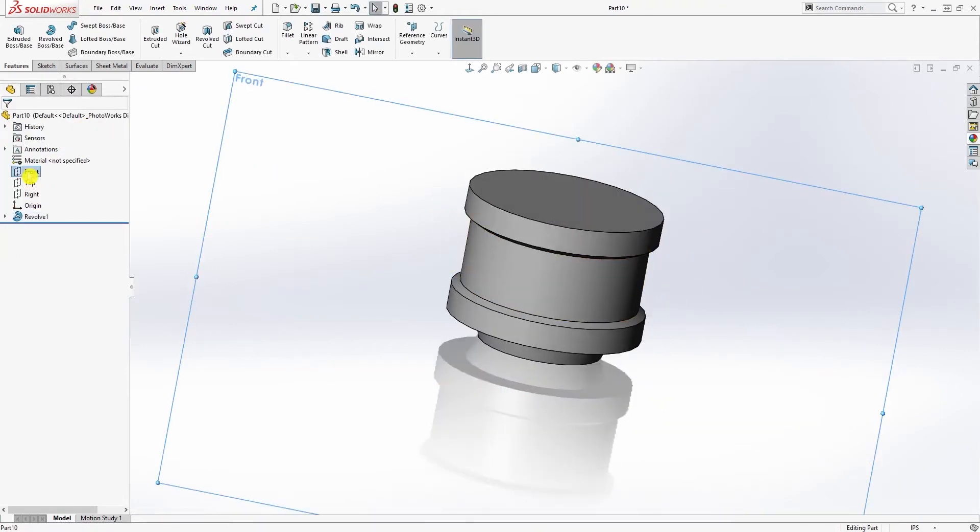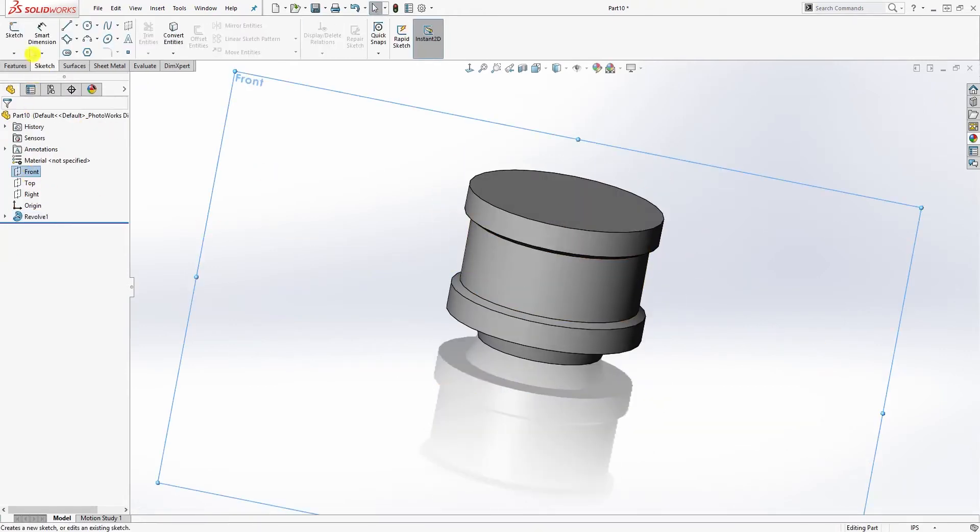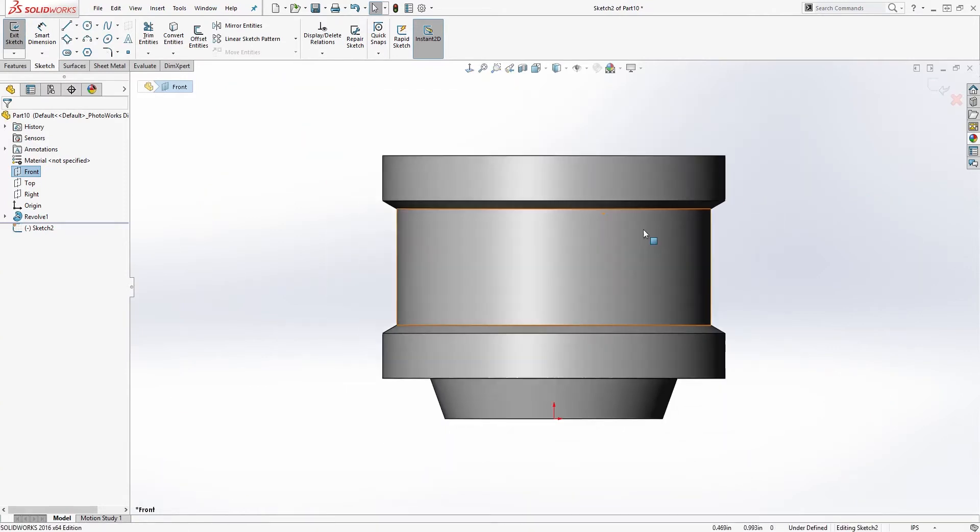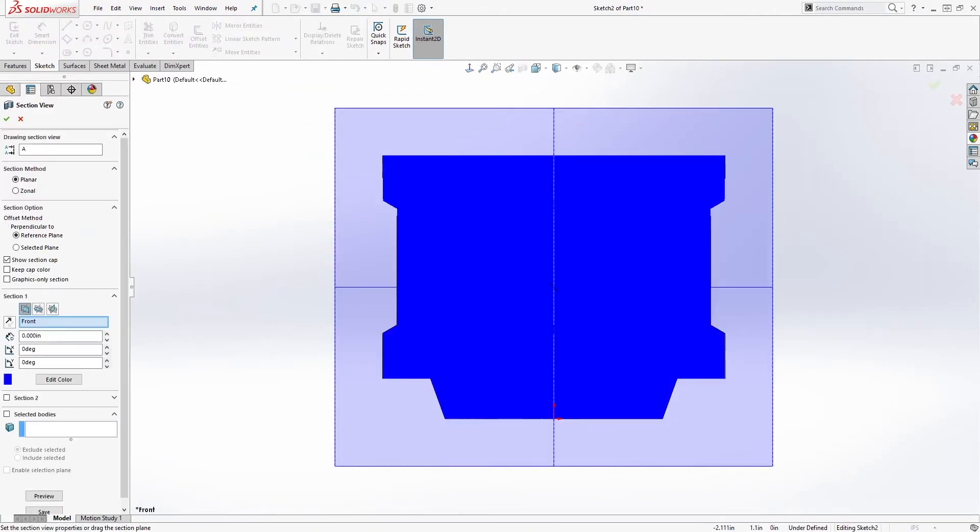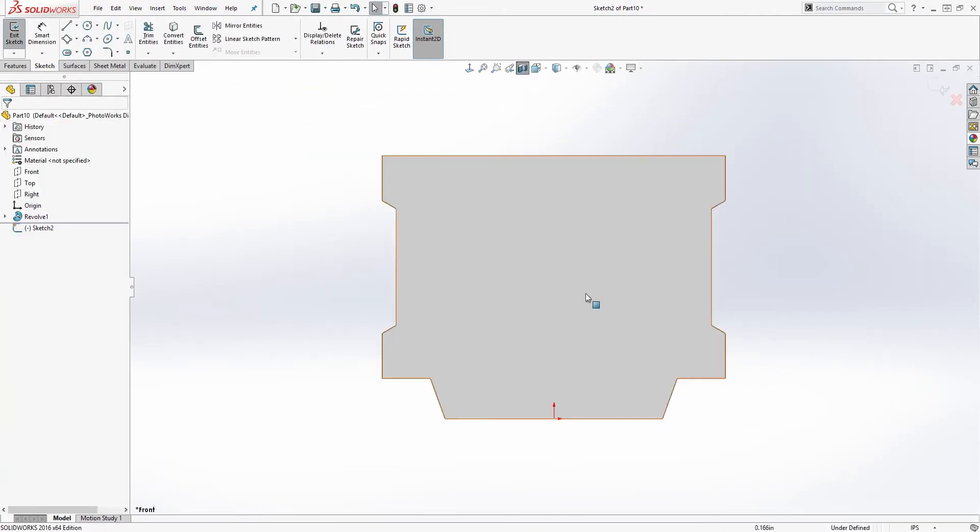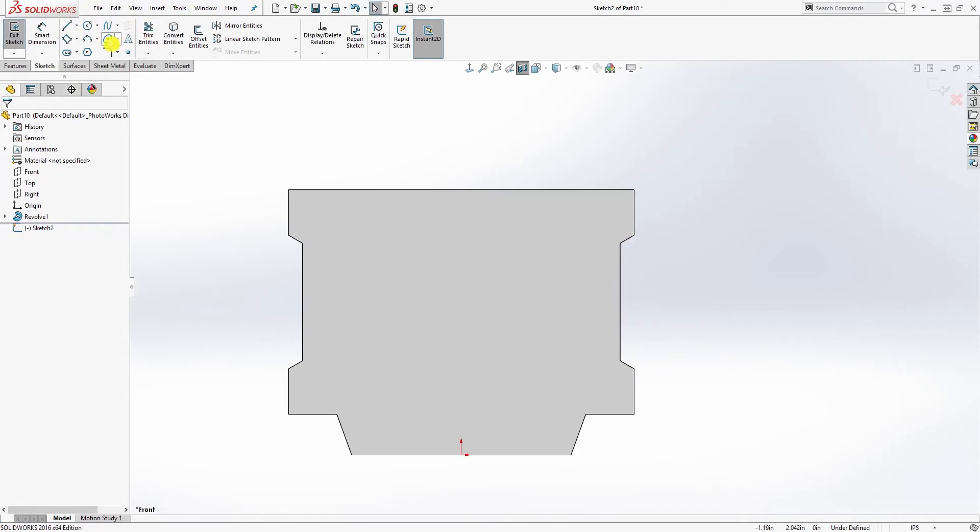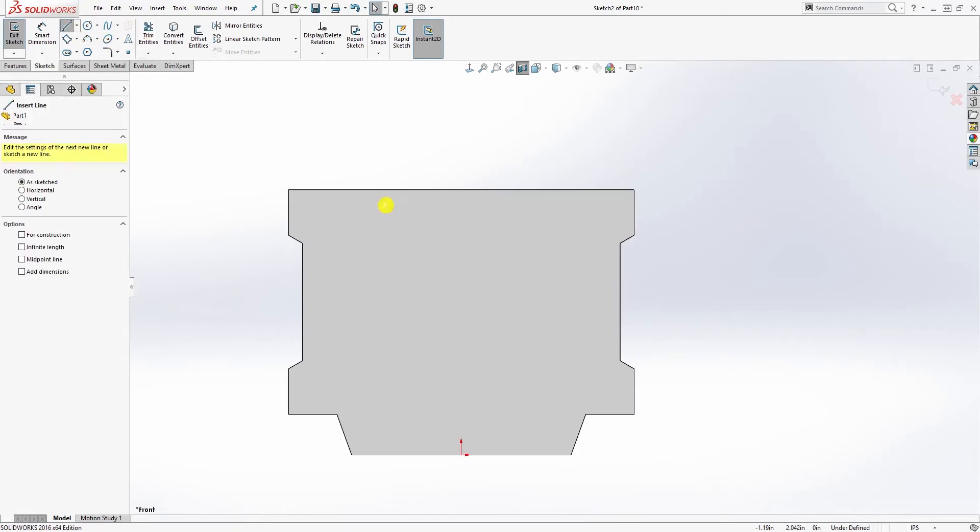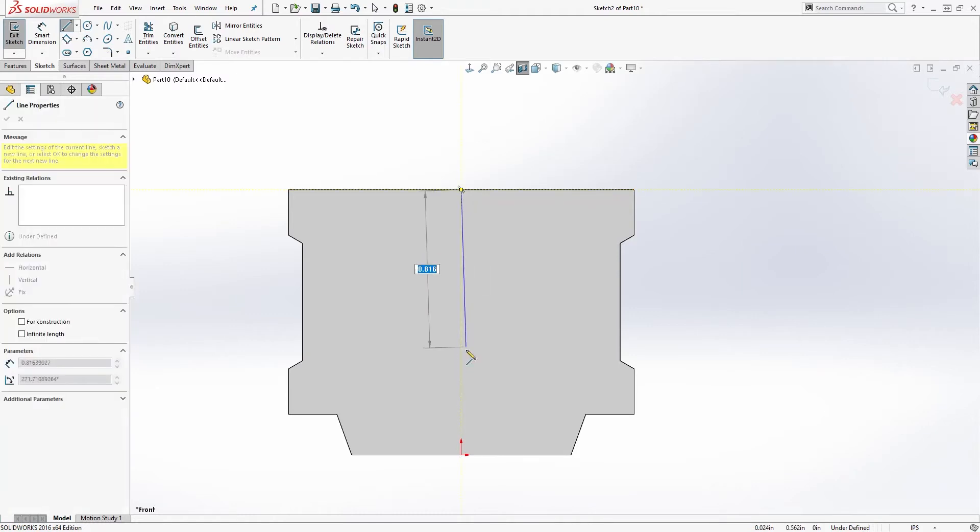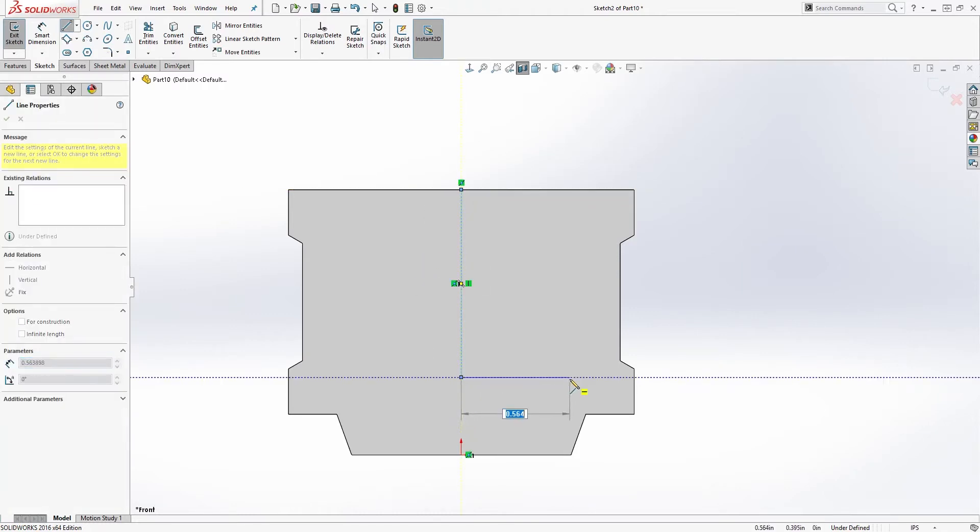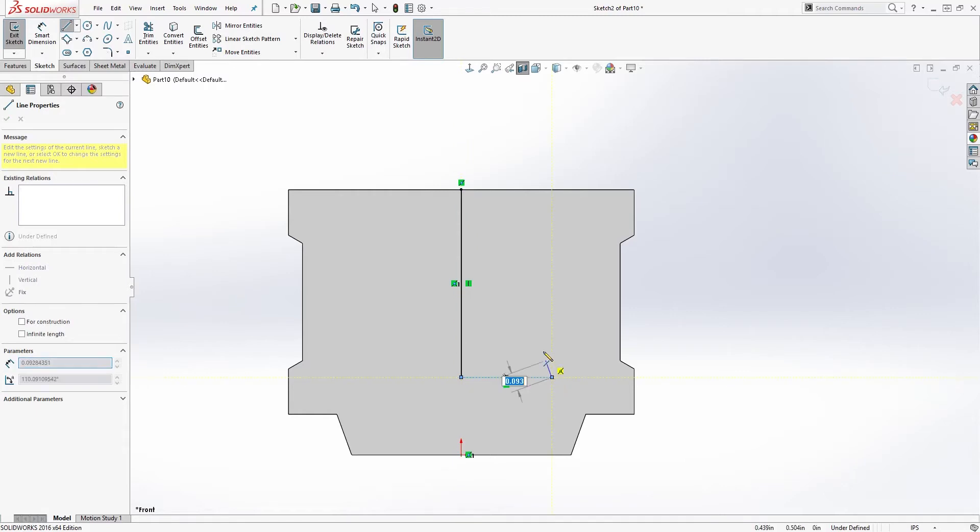OK, good. So we click on the front plane again, sketch. I'm just going to section it, click OK. I'm just going to draw another line, so I hover over here until I get this orange point, draw it down, and just draw a shape like this.